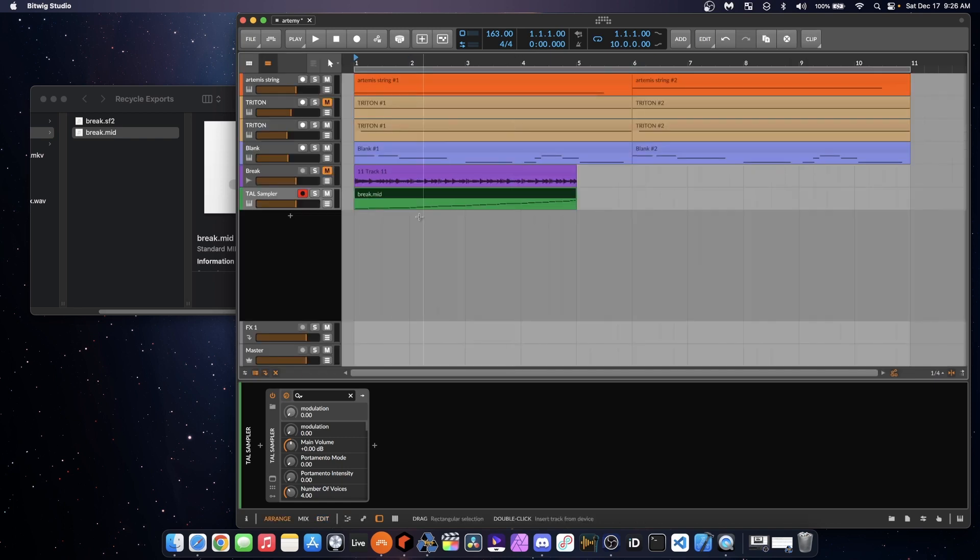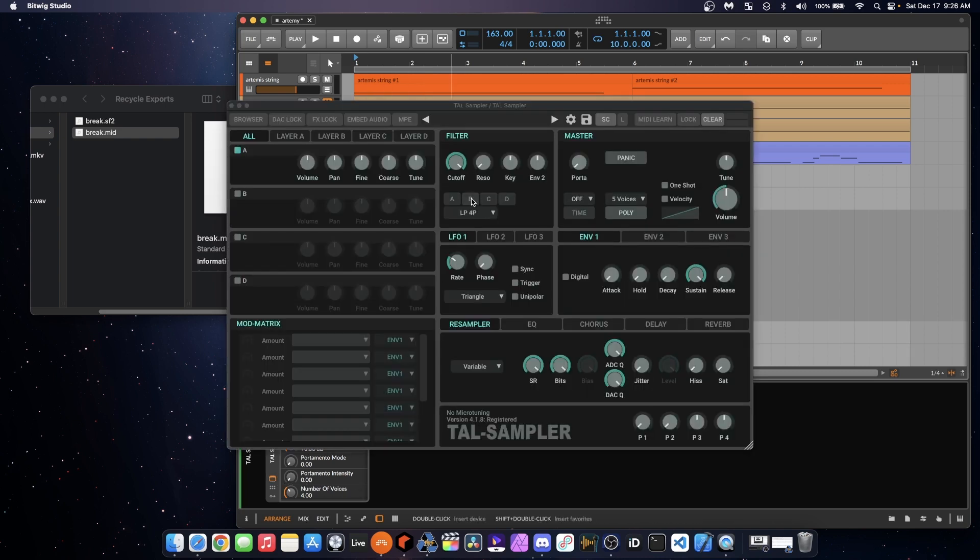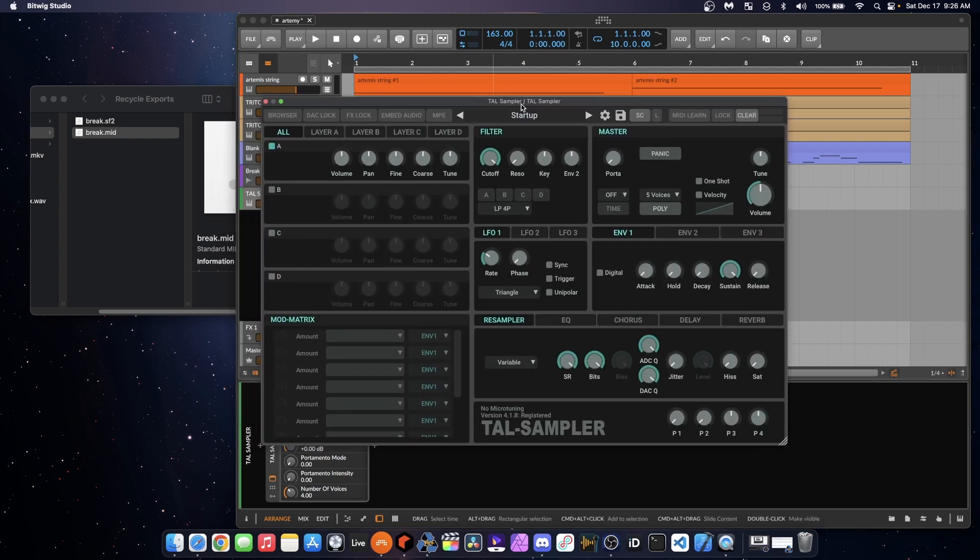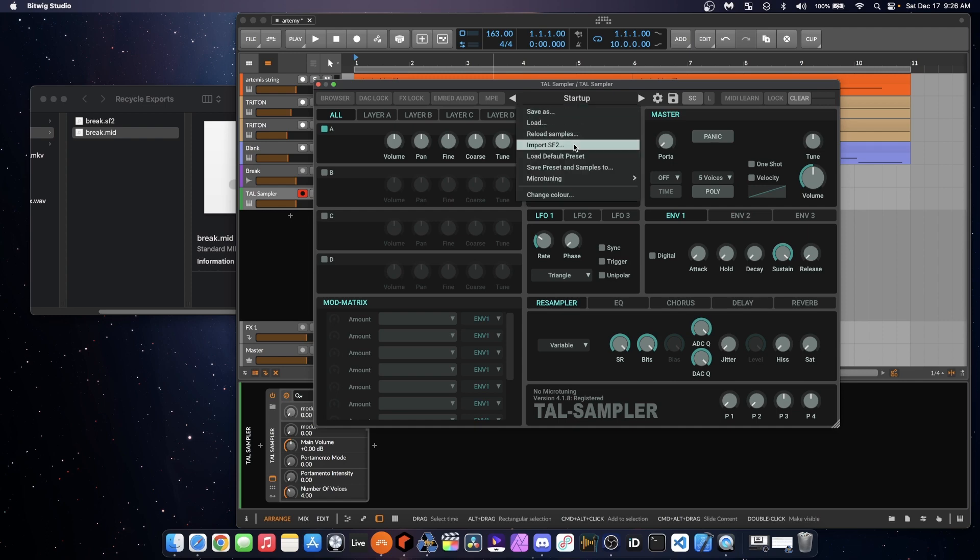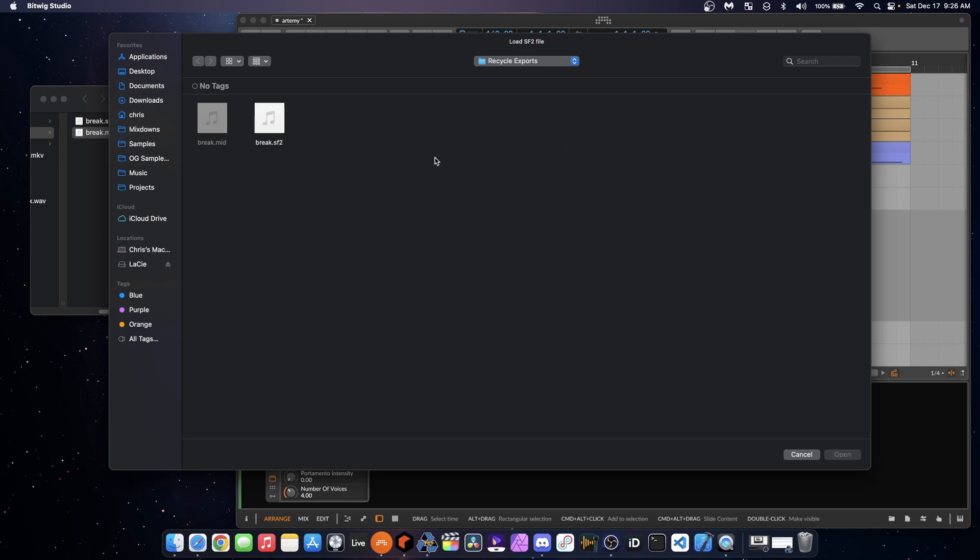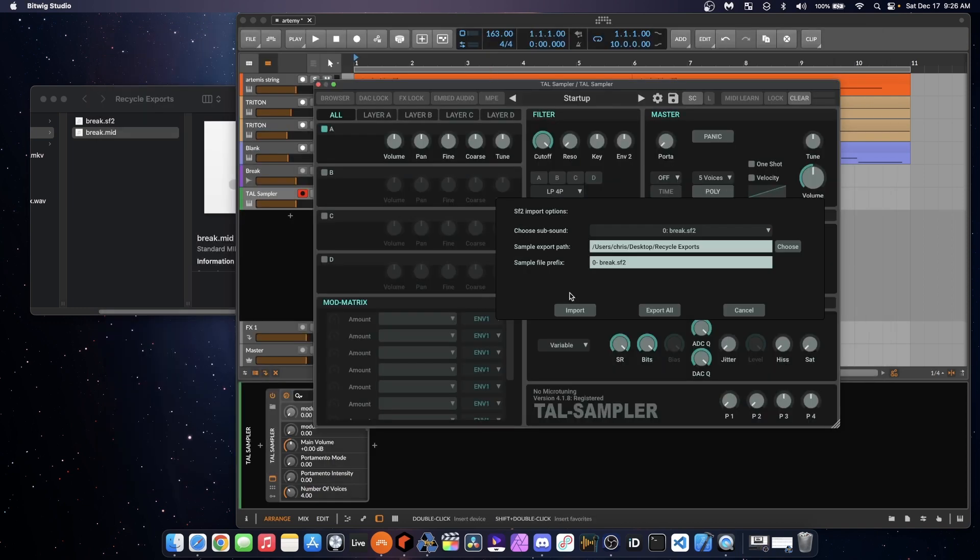But we then need to load the sound font file, the actual sounds, into TAL Sampler. So we're going to open TAL Sampler here, and you're going to go to Startup, and Import SF2. Sound font 2. Then we're going to go into that export folder, find the .sf2 file from Recycle, and hit Open.